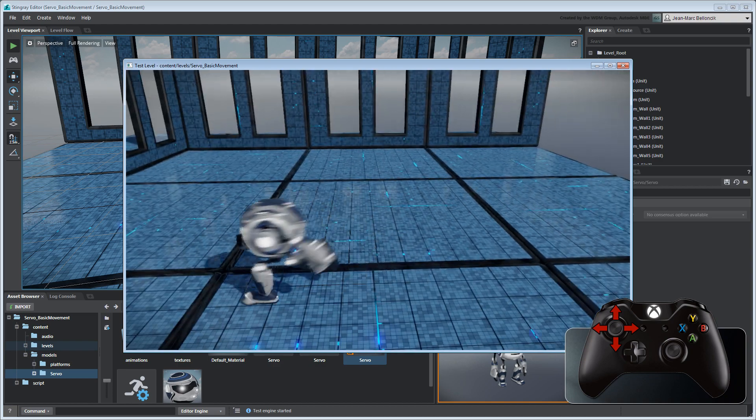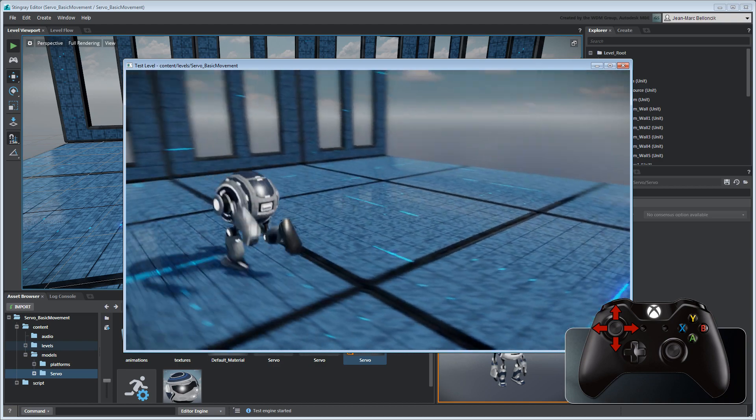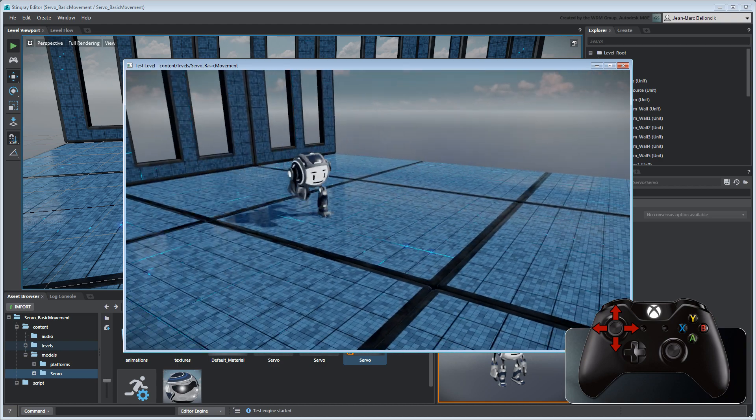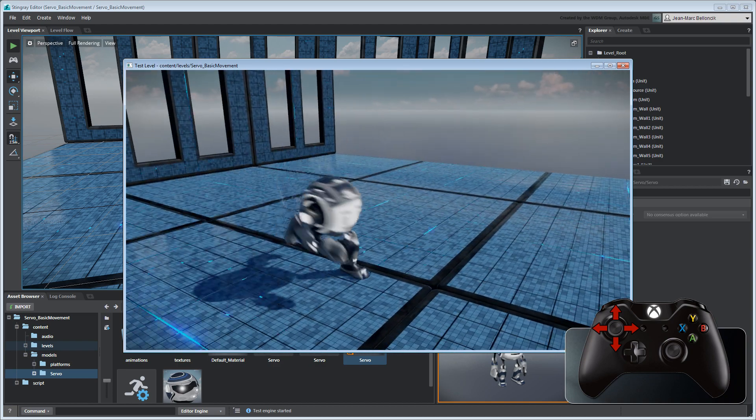However, instead of setting an arbitrary value, we can extract the speed from the run animation's root motion.